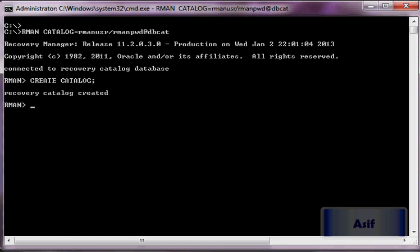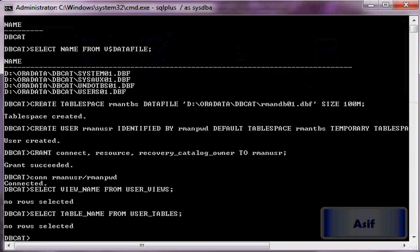When I execute the create catalog statement, it will create some tables and views for the RMAN_USR user, since we are connected as that user. The recovery catalog has been created.